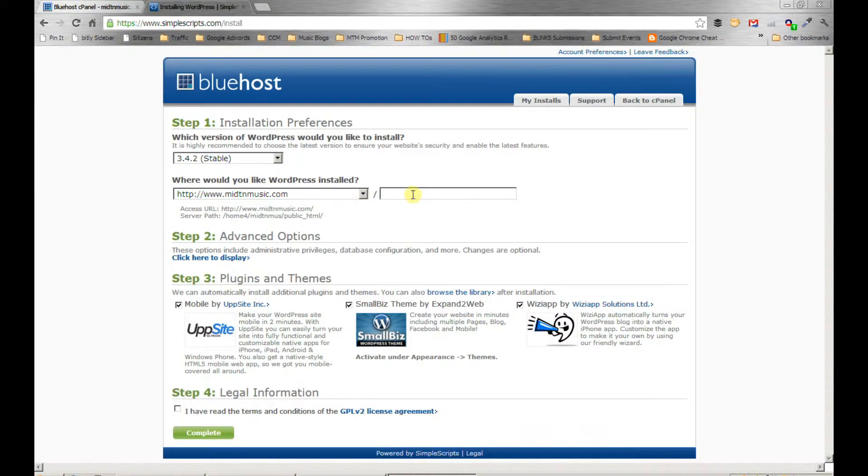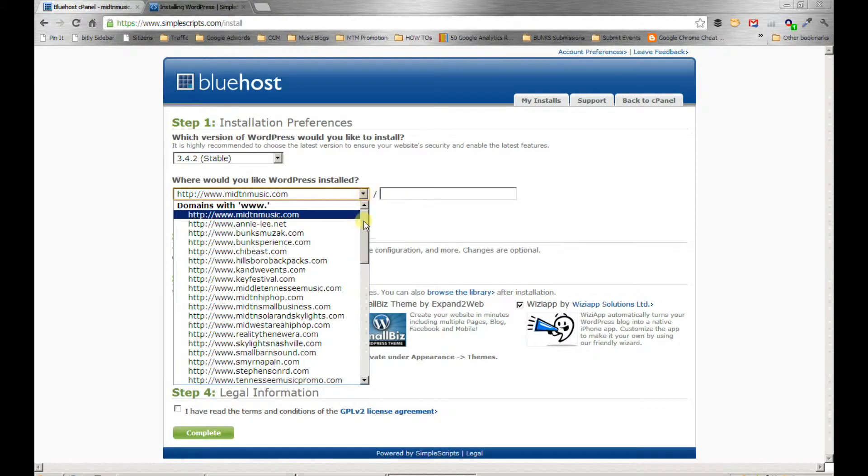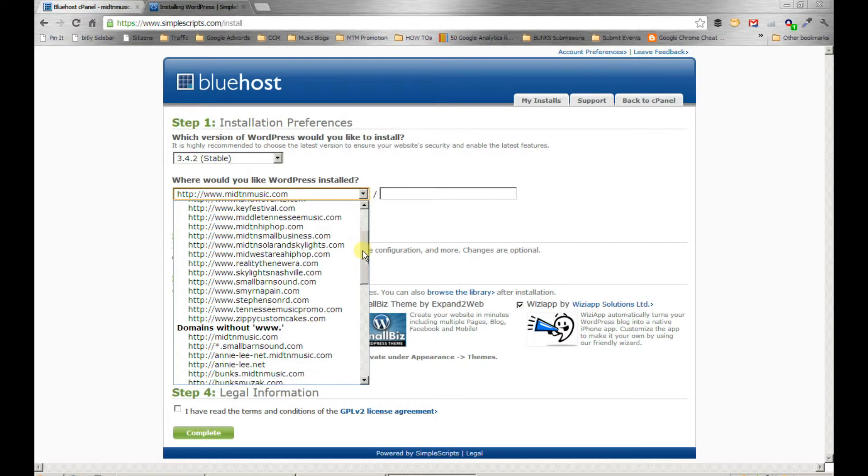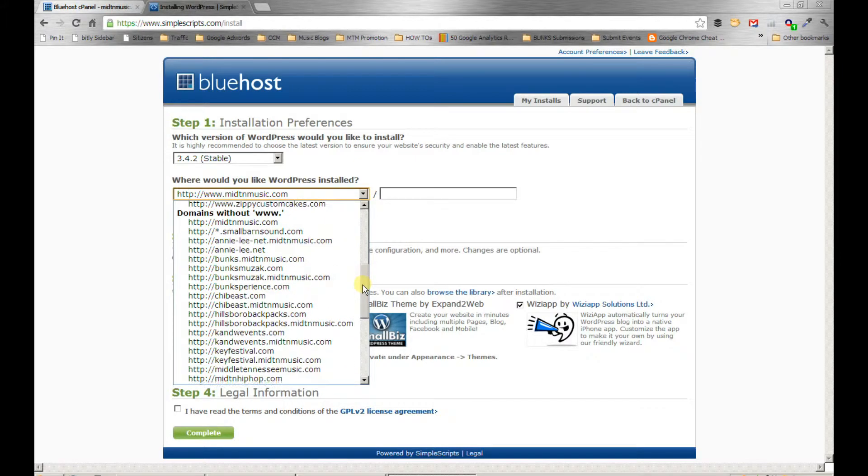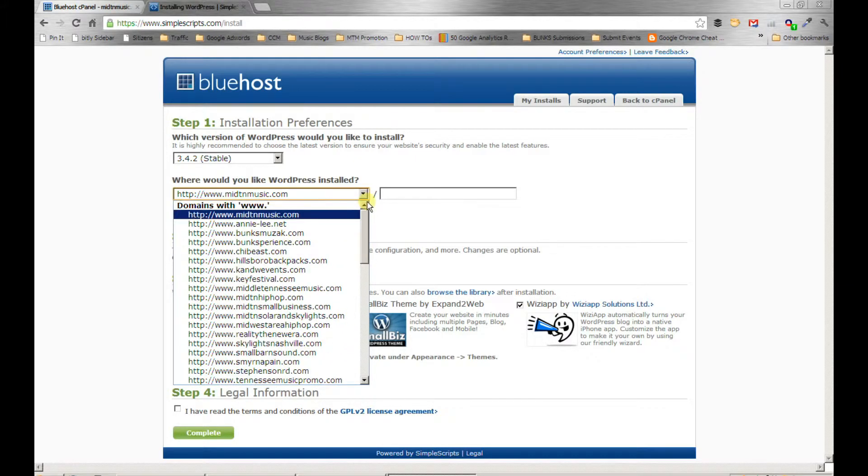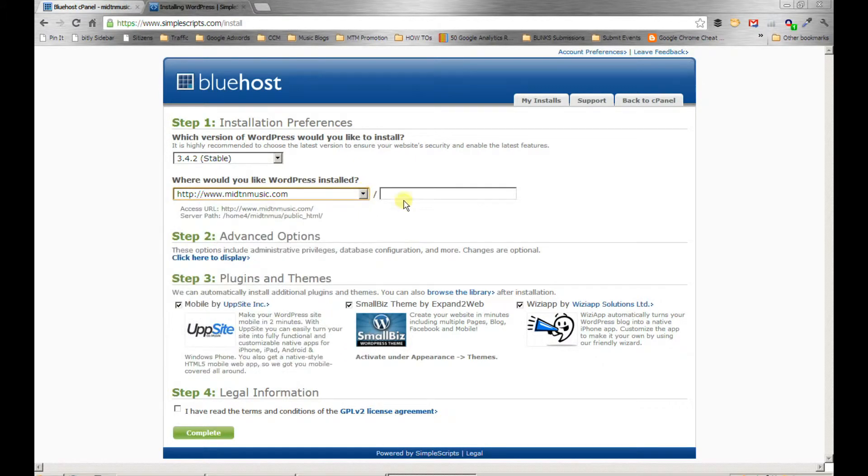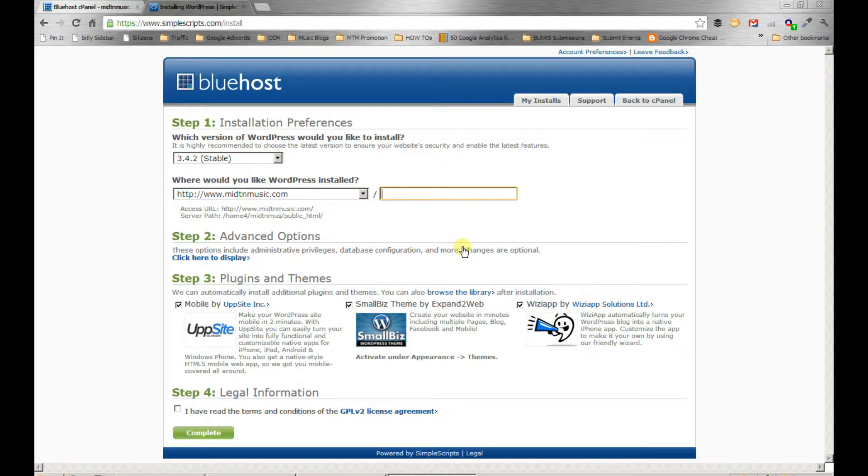I'll name it Test Band Site. See all the different domains we already run? We're going to set up a new install of WordPress in a new domain and a new directory.